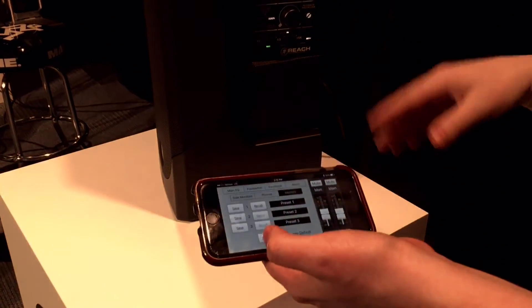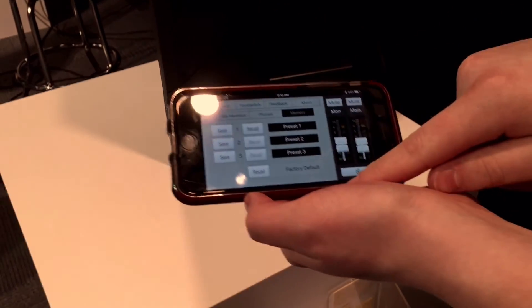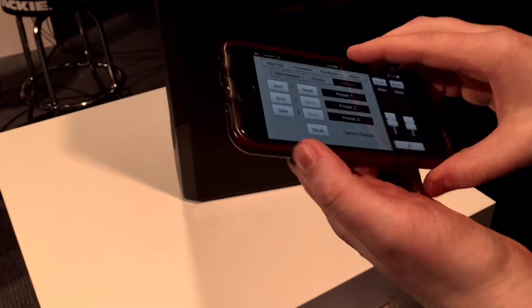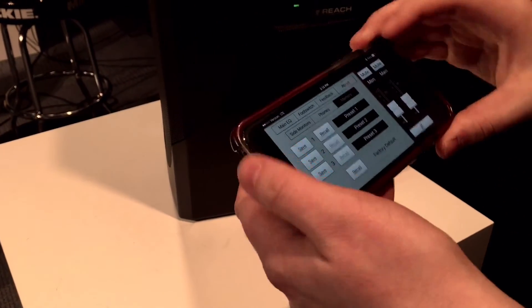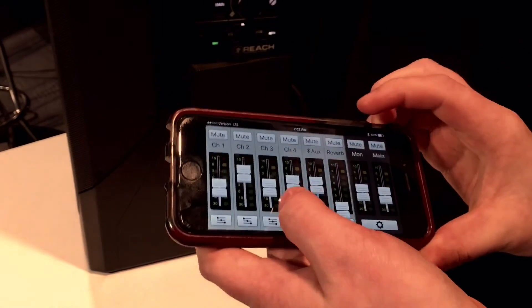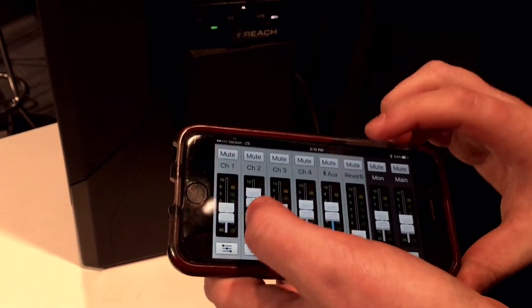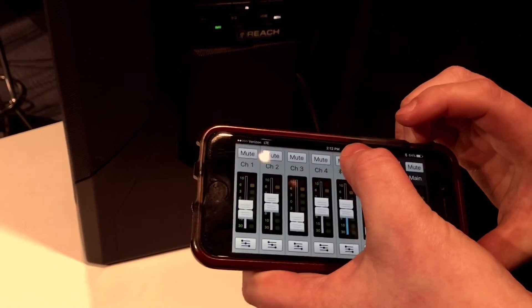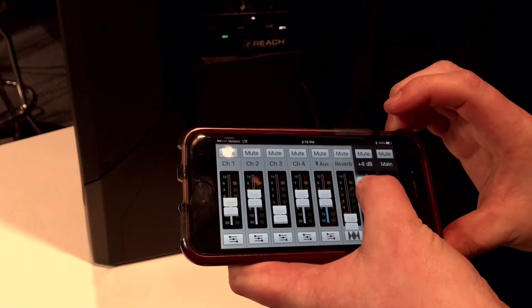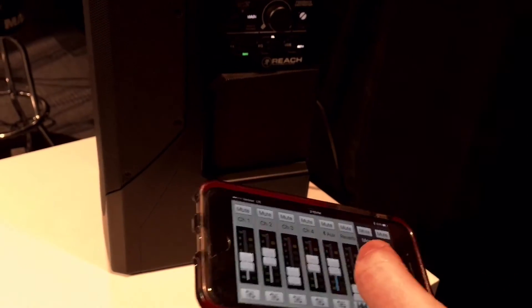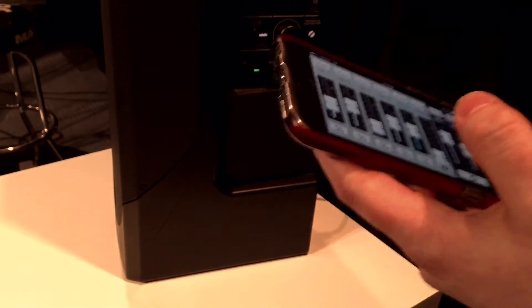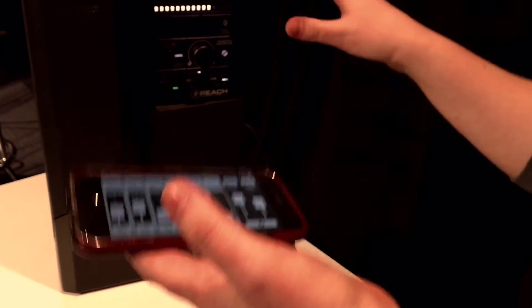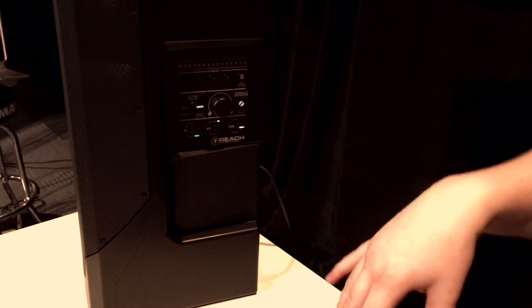I have memory control for different presets. If I go back here, you can see all the different channel views, and I have mute control over all channels. Here's my monitor level control. The app gives you really awesome features and wireless control for this PA system.